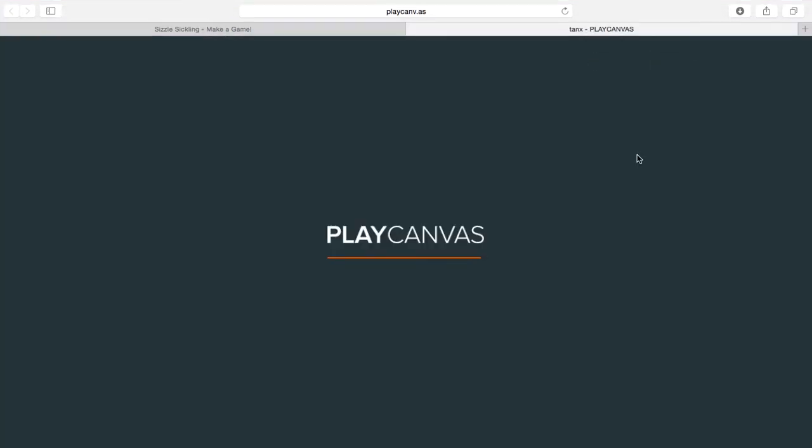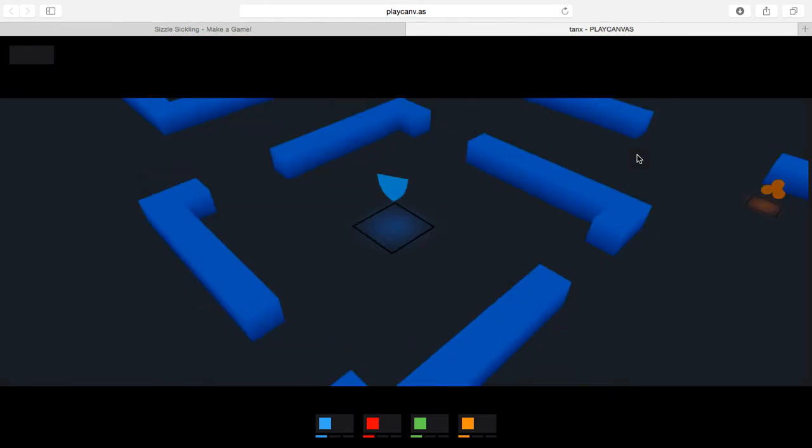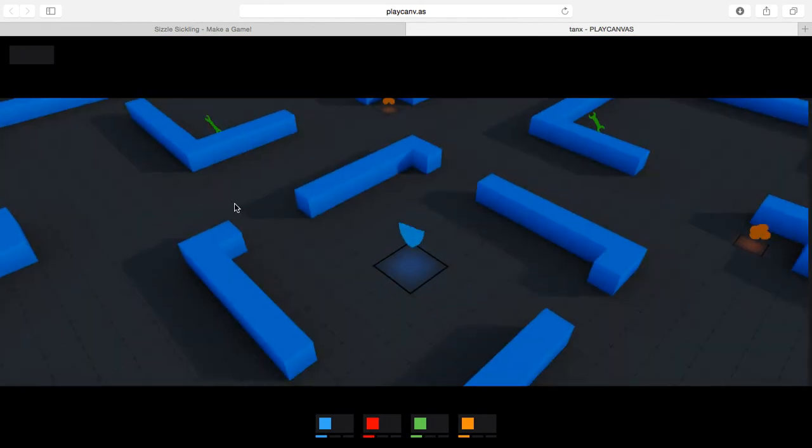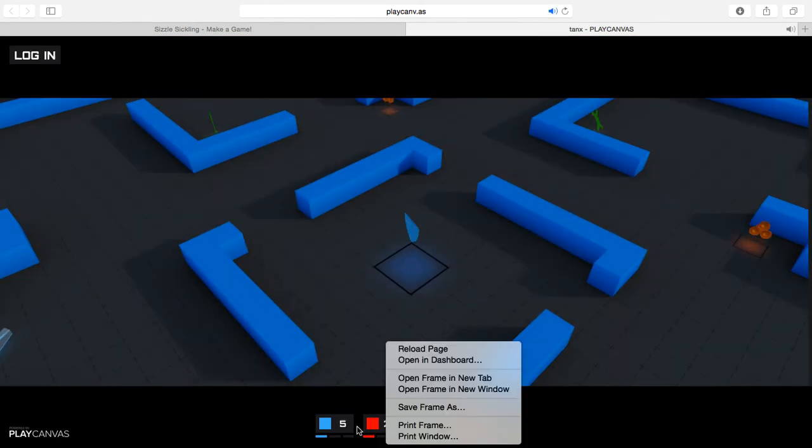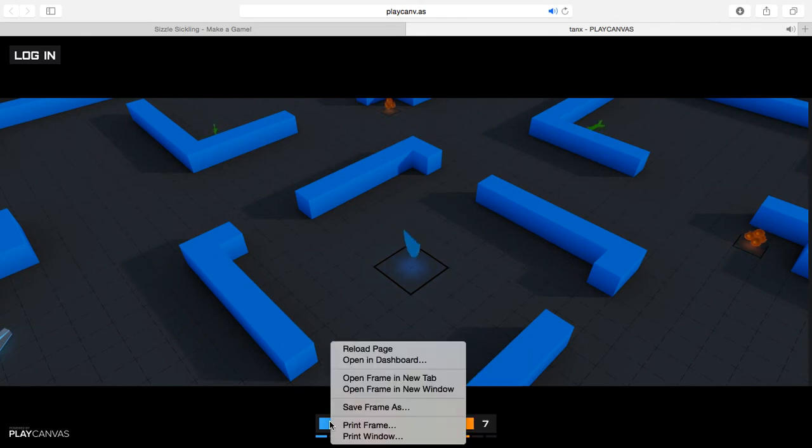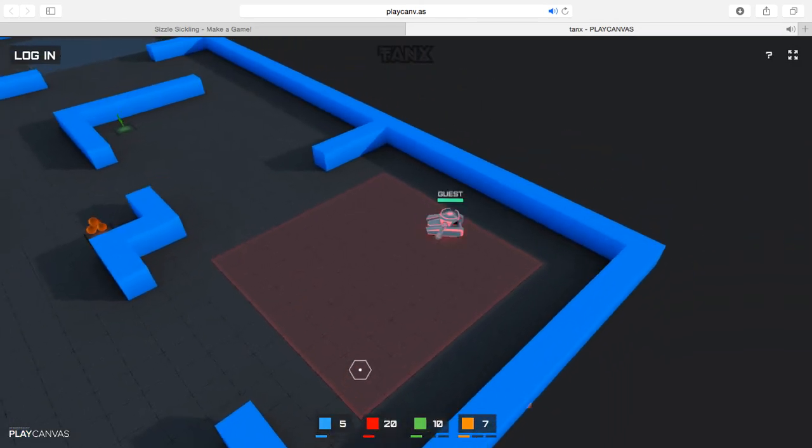So I couldn't figure out how to do that one thing myself, but then over here, apparently you can play tanks and stuff. Let's see.